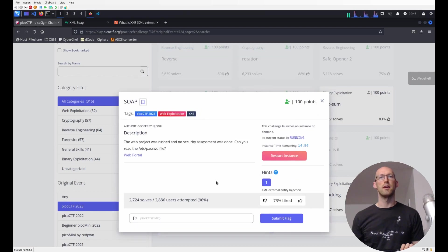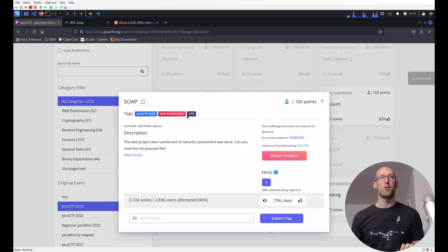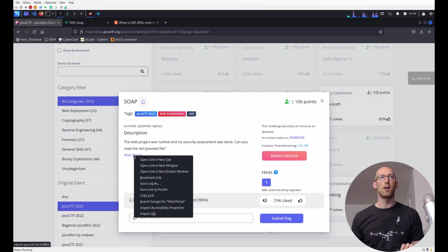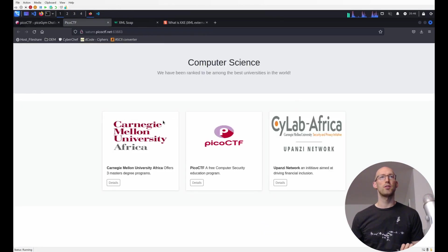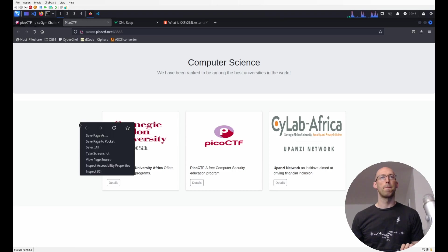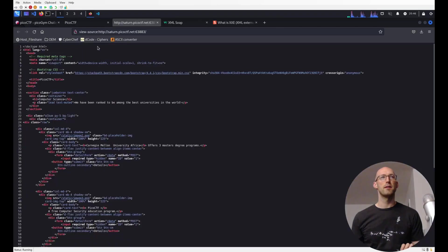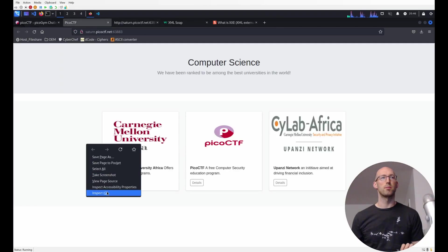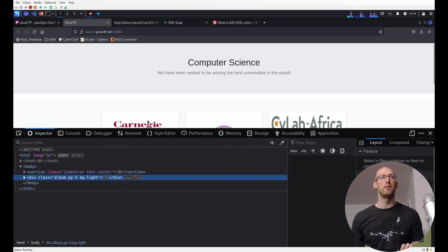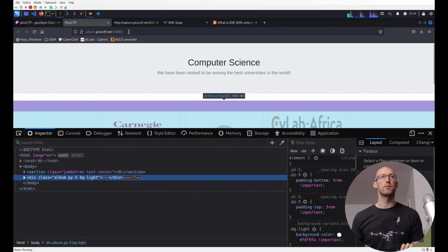Let's look at the hint. XML External Entity Injection, or XXE. All right, so let's bring up the web page. Take a look quickly. I always like to view the page source, and I also like to bring up the developer's tools.